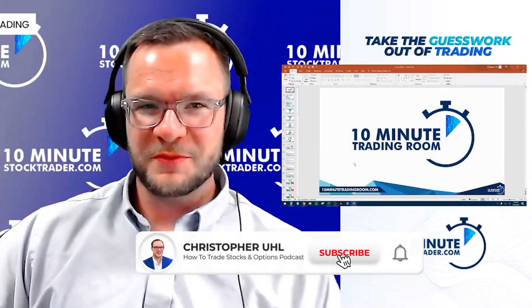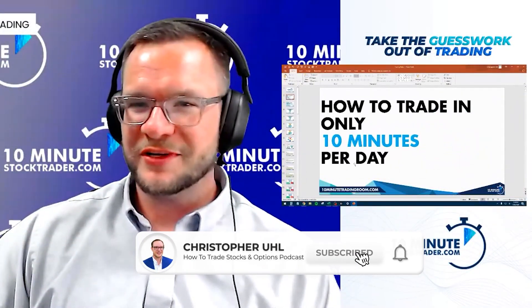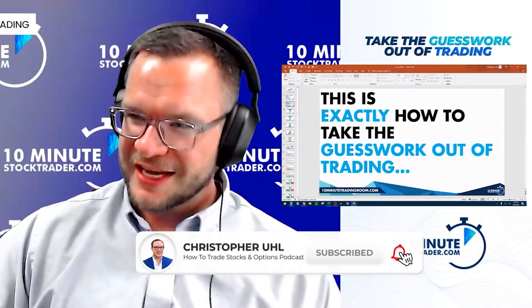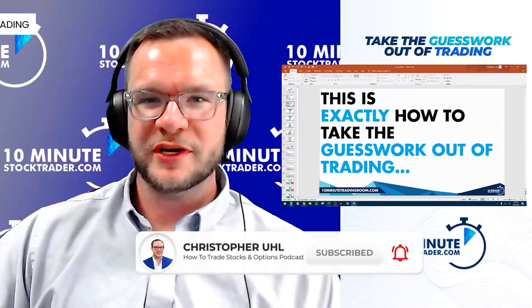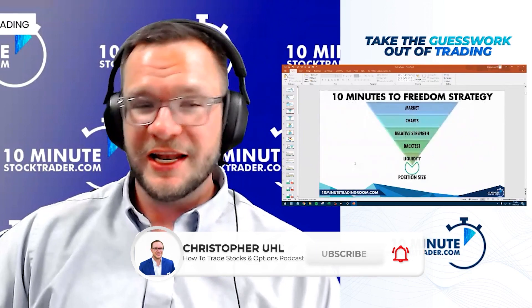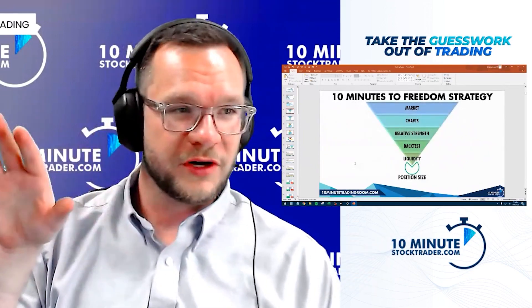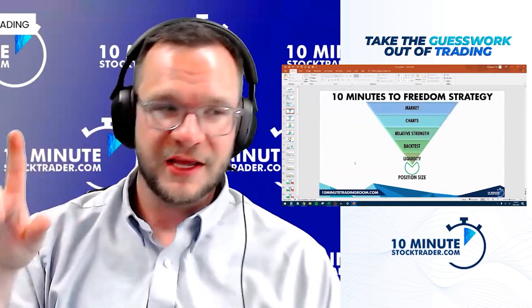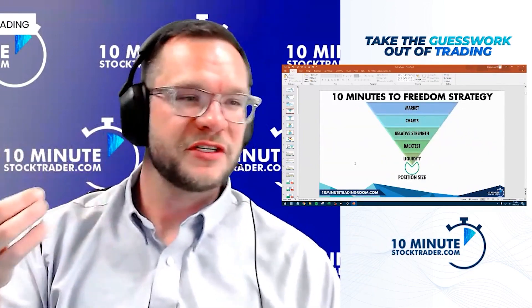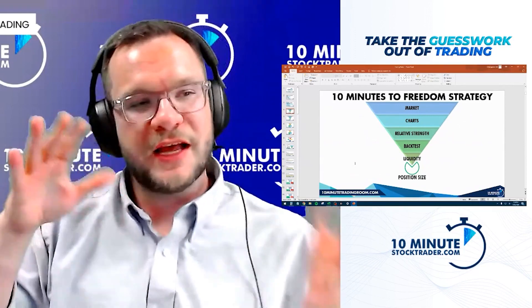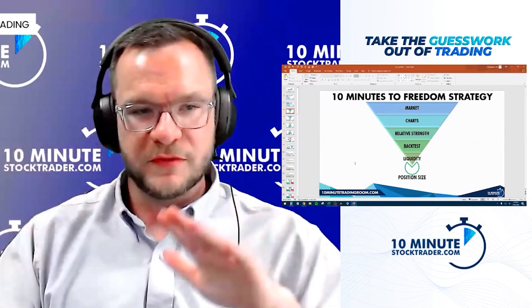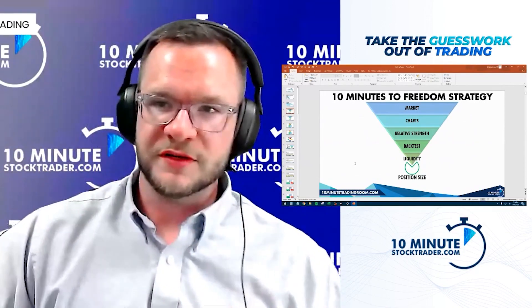Welcome to the 10 Minute Trading Room. This is how to trade only 10 minutes a day and exactly how to take the guesswork out of trading. We're going to go through our 10 Minutes to Freedom trading strategy plan, and then we're going to shift into the outlier plan.